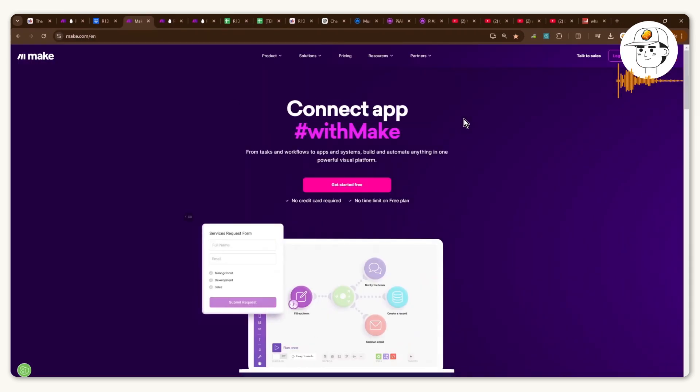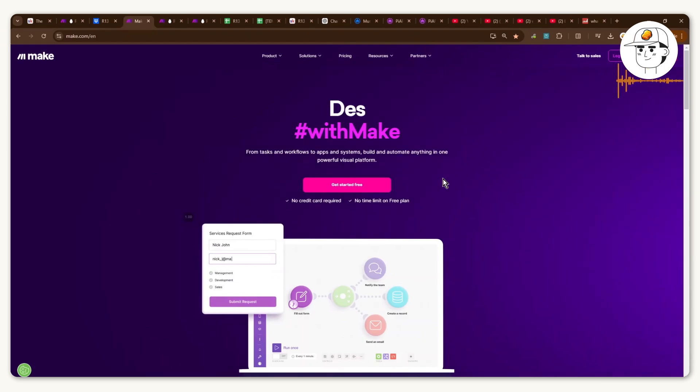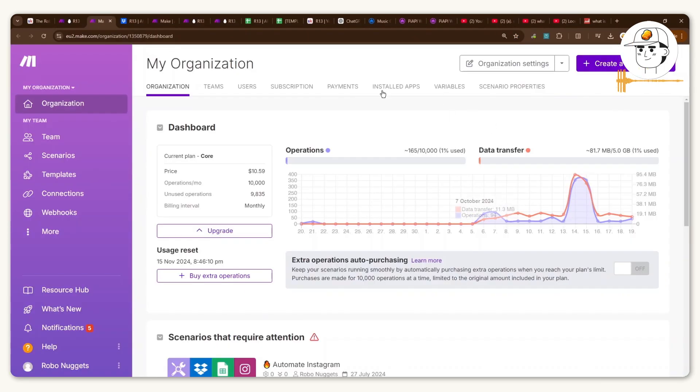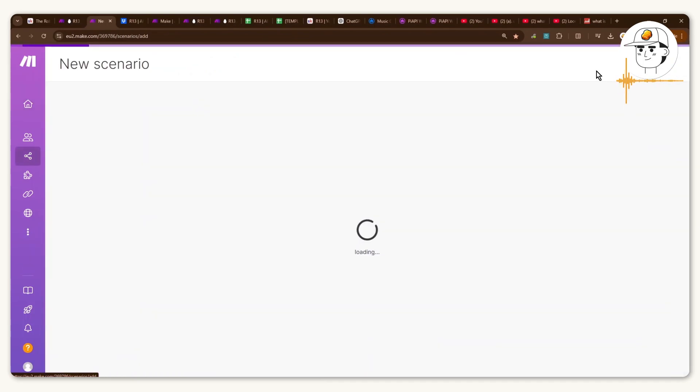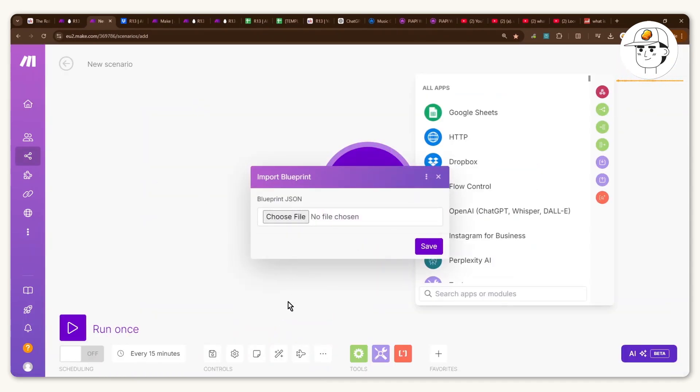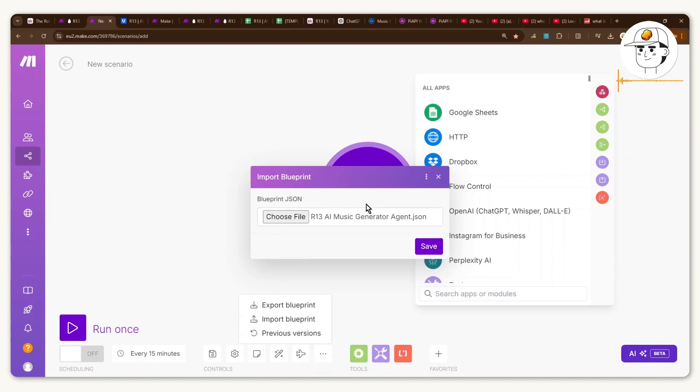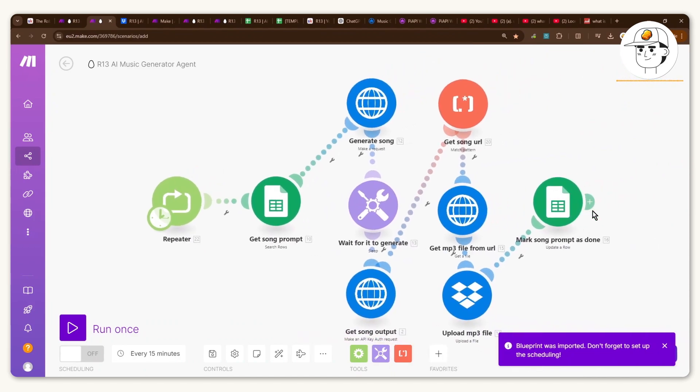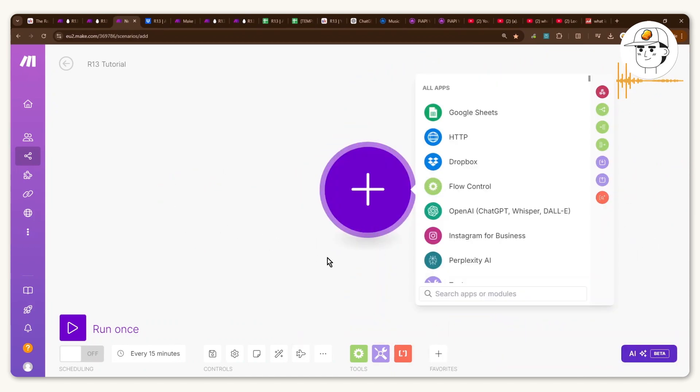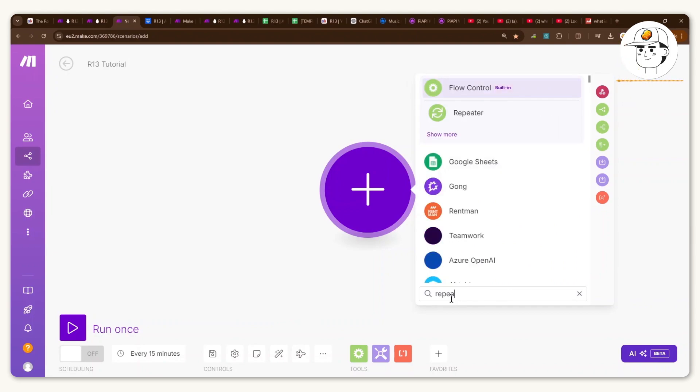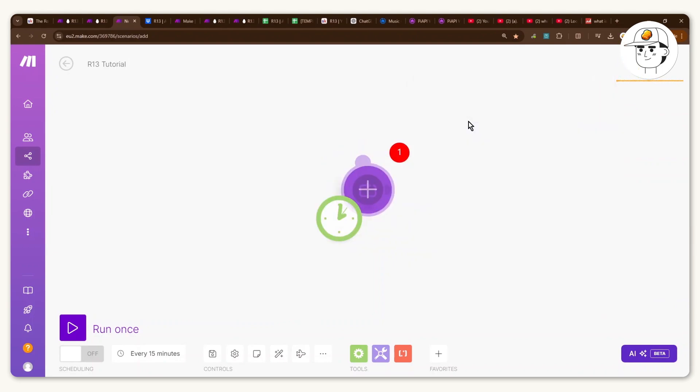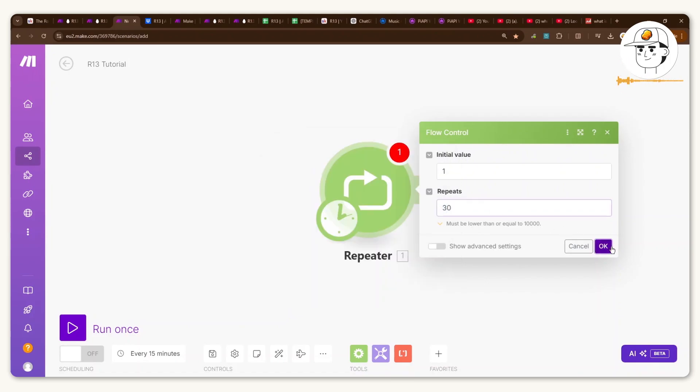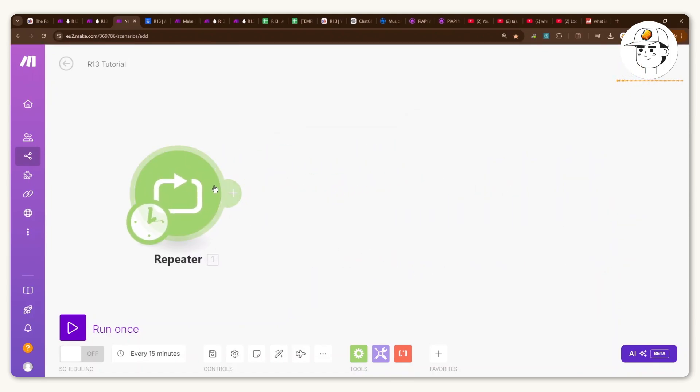So in case you don't have a Make.com account yet, you can find the link to sign up for free in the video description. And once you're in your dashboard, just click on create a new scenario. And if you're part of the community and you have the template, just click on the ellipses here at the bottom, click on import blueprint and choose this file. If you click on save, it will automatically create the automation for you. Now that makes things a lot easier, but I'll actually go through setting up the whole automation from scratch because I think it's a good learning experience for everyone watching.